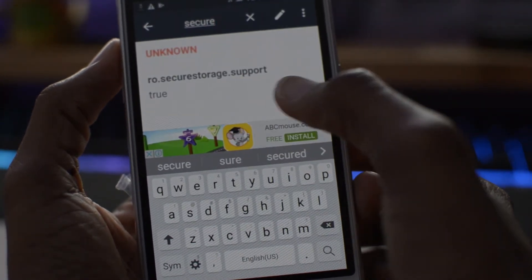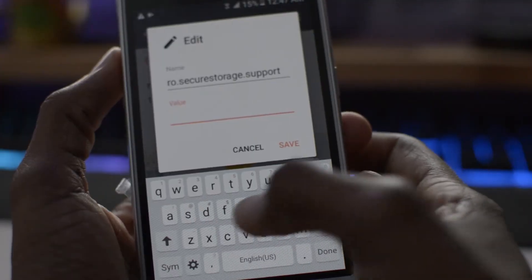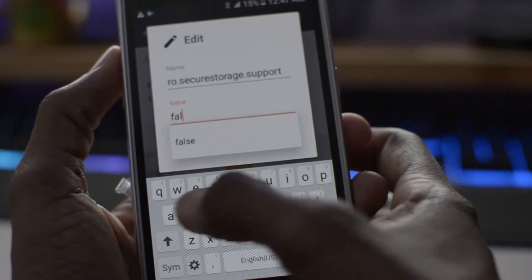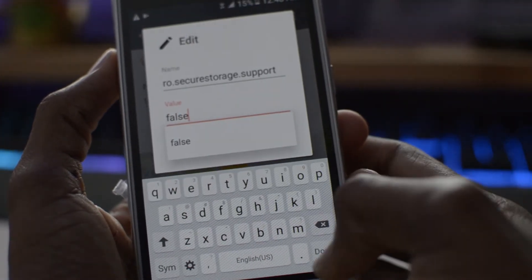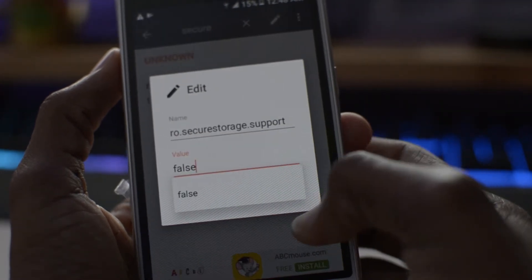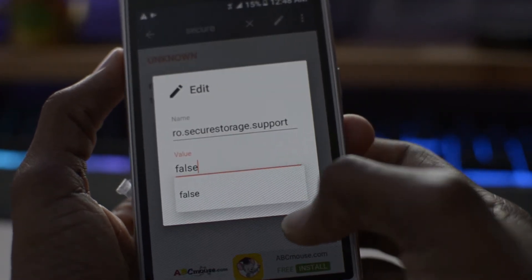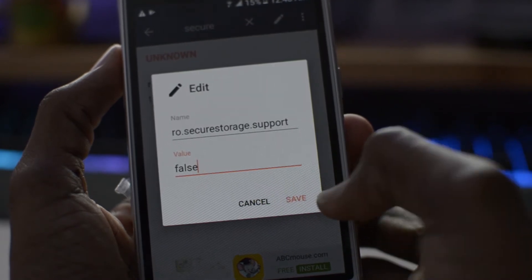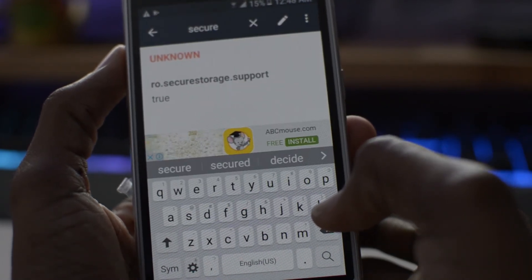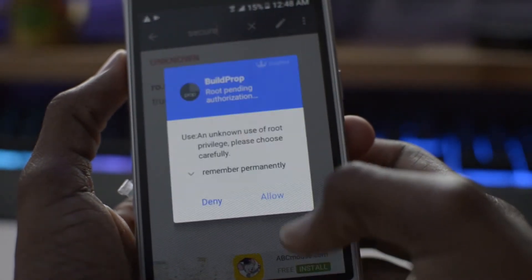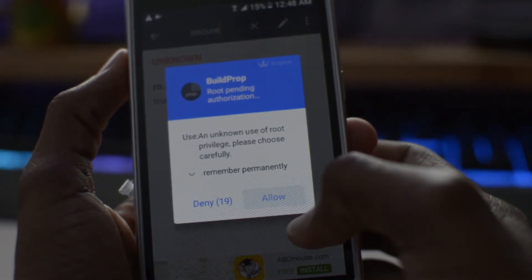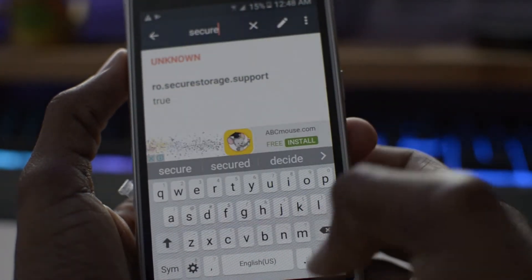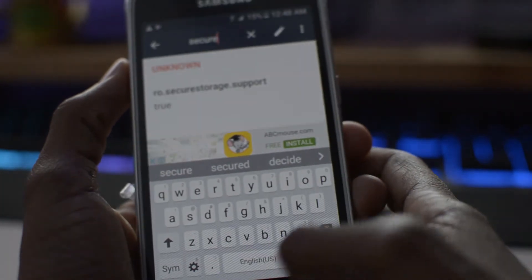All we're going to do is just change it from true to false and save it. That's it, click on save. Allow, because it needs root to do this. That's pretty much it.